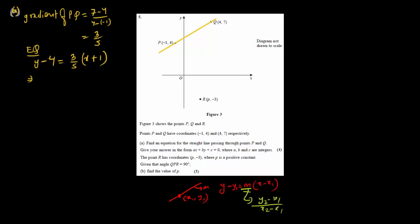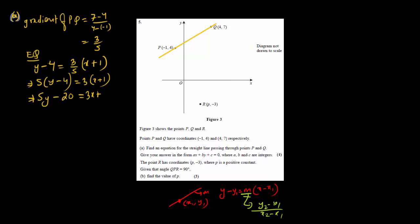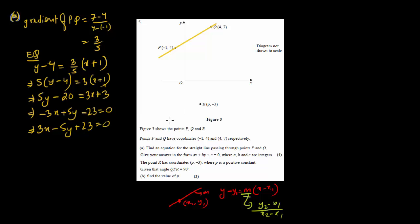We need integer coefficients in the form ax + by + c = 0. Multiplying both sides by 5: 5(y minus 4) equals 3(x plus 1), giving 5y minus 20 equals 3x plus 3. Rearranging: minus 3x plus 5y minus 23 equals 0, and multiplying by minus 1 gives 3x minus 5y plus 23 equals 0, which is the required format.